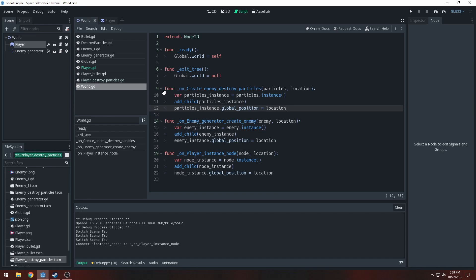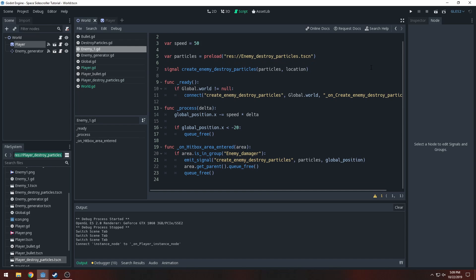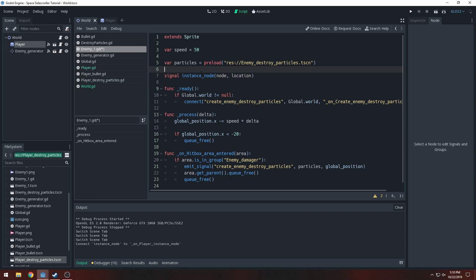I'll go to create_enemy_destroy_particles, which is in our enemy_one script — enemy_one.gdscript. We're going to change this signal to 'instance_node'. Make sure it's the exact same as the other signal, and we're going to set it to node and location. We'll probably have to reconnect these two. Just set the emit signal to the instance_node signal.